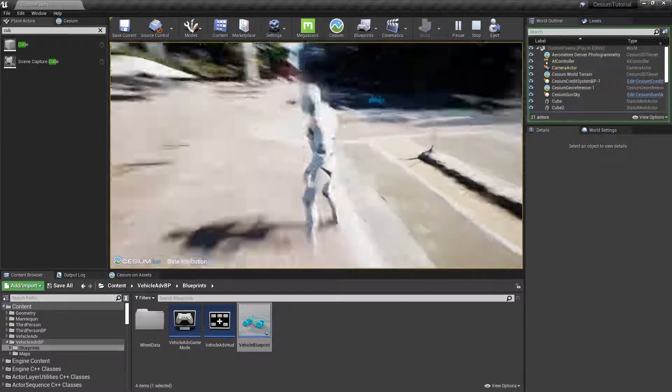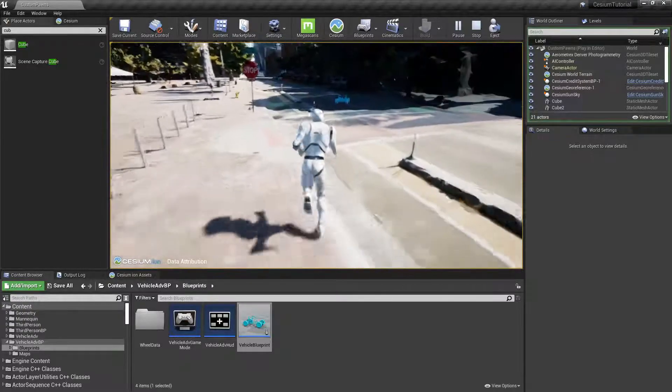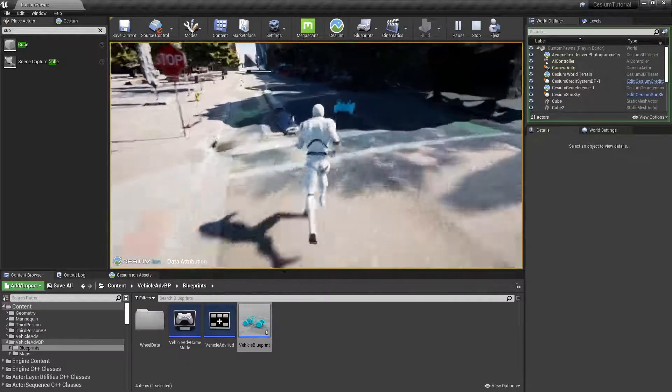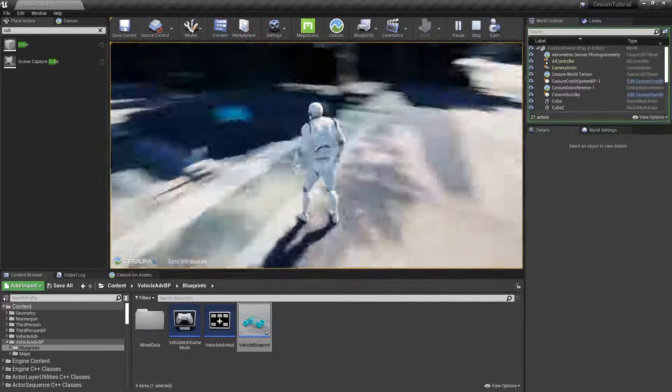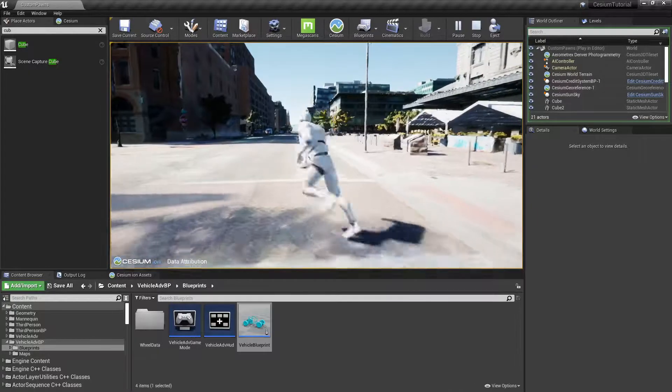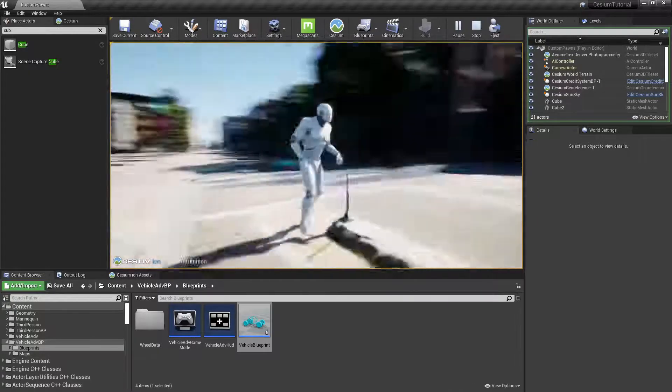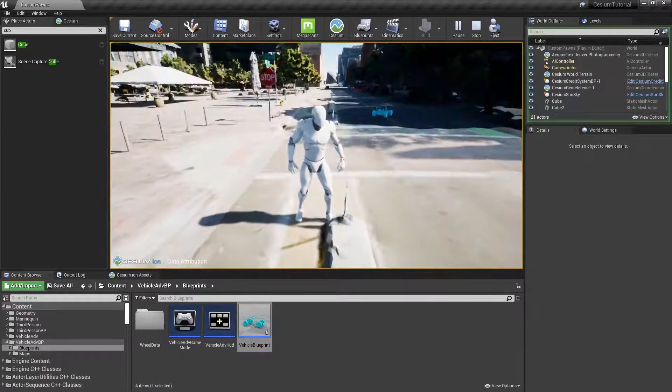And if we switch back to the player, the vehicle should still be in our scene, and we can look away and look back and it's still there.